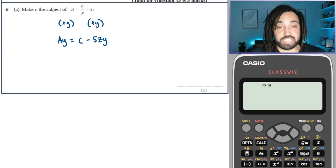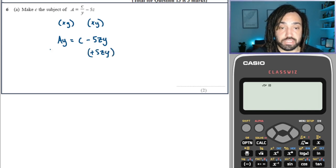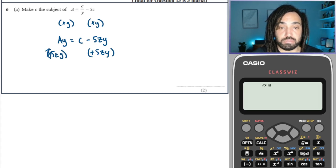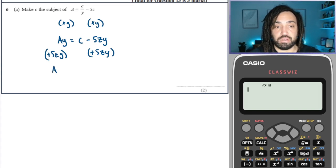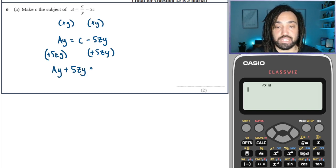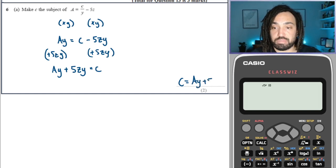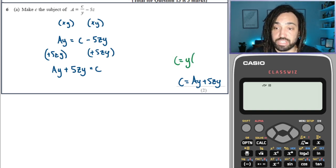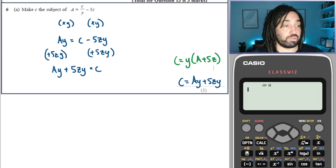Now I just need to make C the subject, so I add 5ZY to both sides. That gives AY plus 5ZY is equal to C. So C is equal to AY plus 5ZY. You may have got this written in factorised form, which is exactly the same — both are equivalent, both are correct.